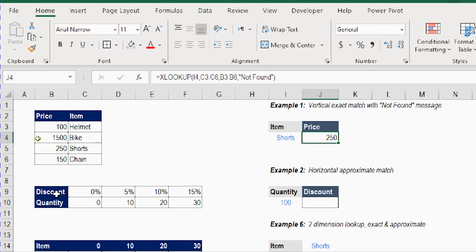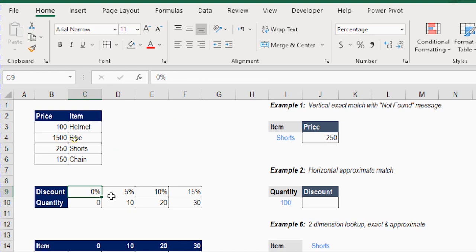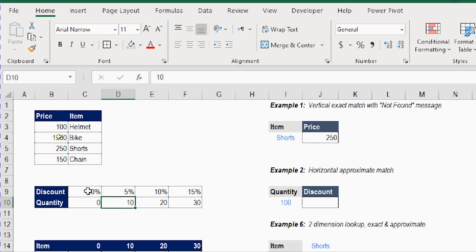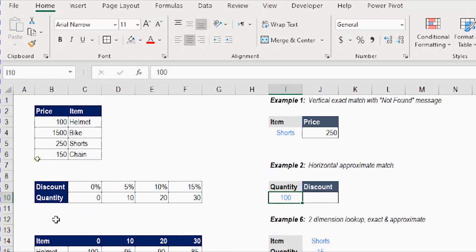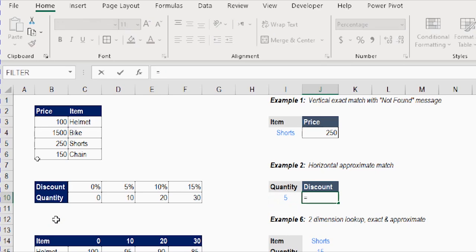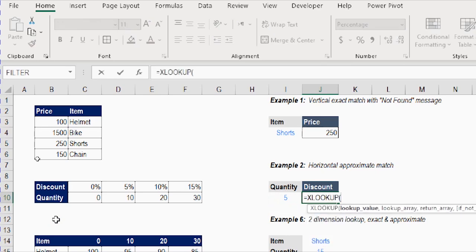Let's move to the second example: horizontal approximate match. I have a horizontal table with a list of discounts — 0%, 5%, up to 15% — associated with quantity ranges. If the quantity is 0 to 10, you get 0% discount; 10 to 20 gives 5%; 20 to 30 gives 10%; and 30 and above gives 15%. I have a quantity field — let's set it to 5 and search for the correct discount using XLOOKUP.